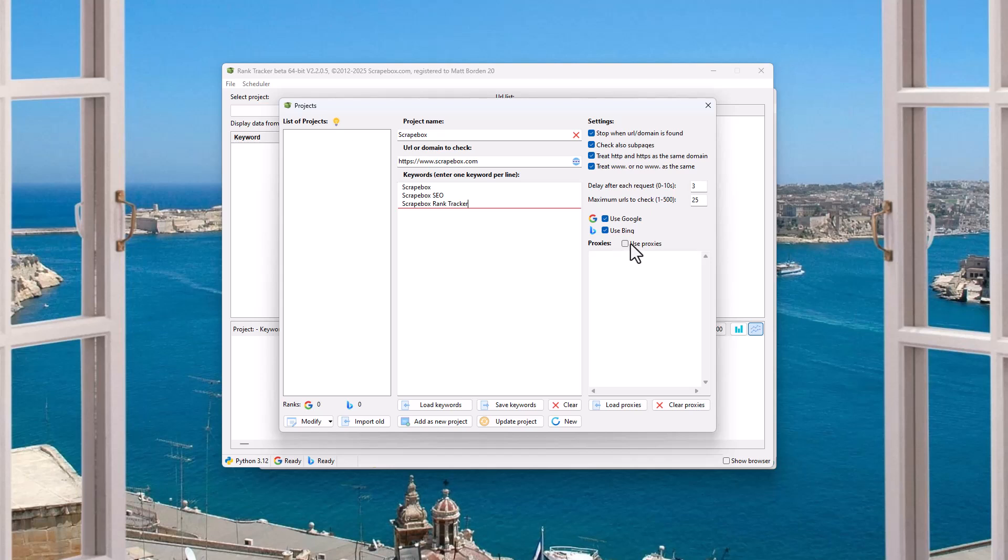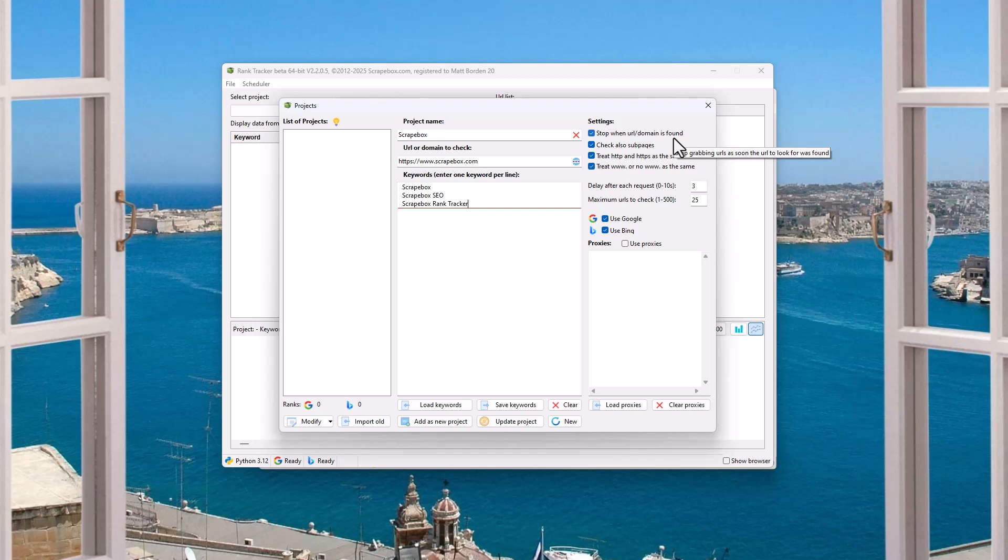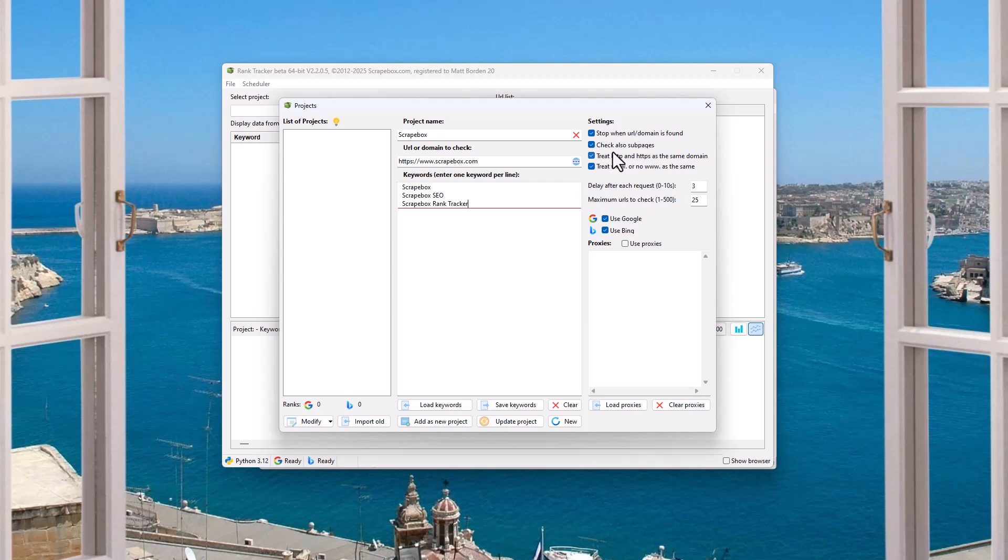Same format as everything else in Scrapebox, which is just IP port or IP port, username and password with colons in between. And so these are the settings. We can stop when a URL or domain is found, which is usually a good idea. That way you don't keep going through all the pages and taking a chance on burning your IP, your proxy. We want to go as fast as possible with a few queries on Google and Bing as possible. We can check subpages.